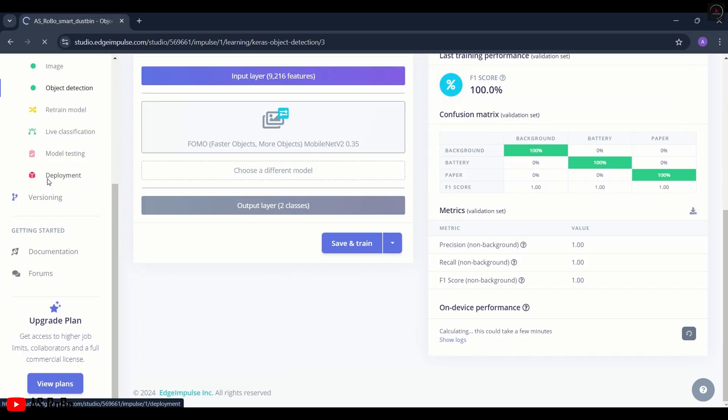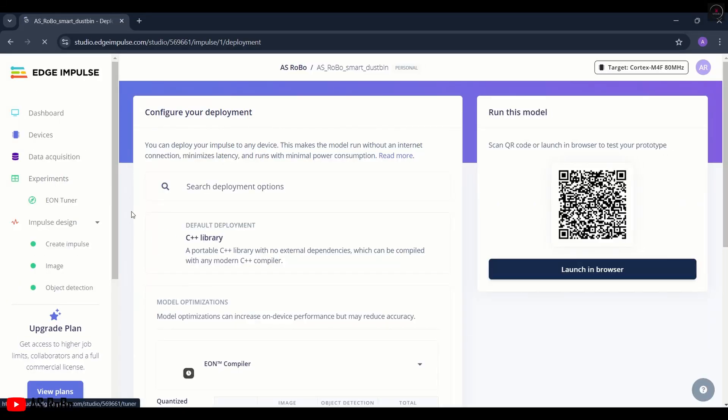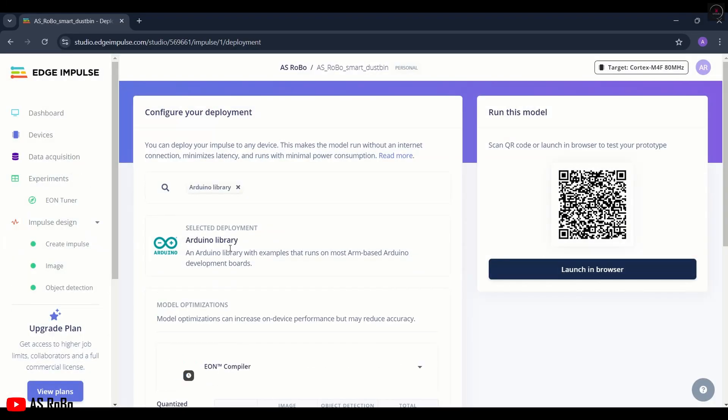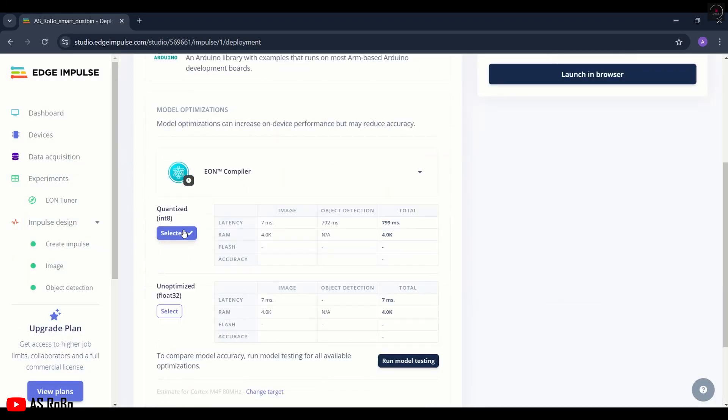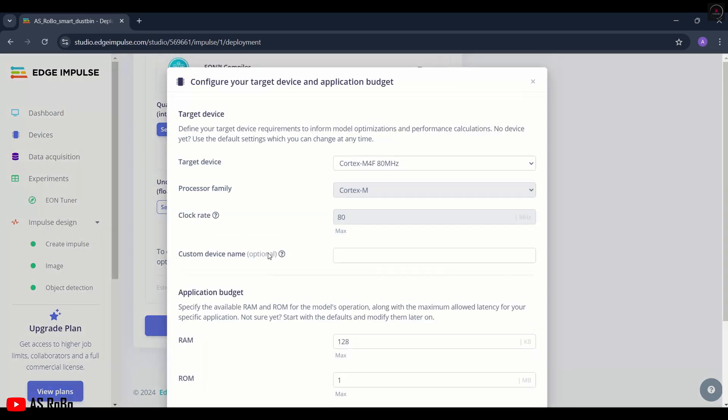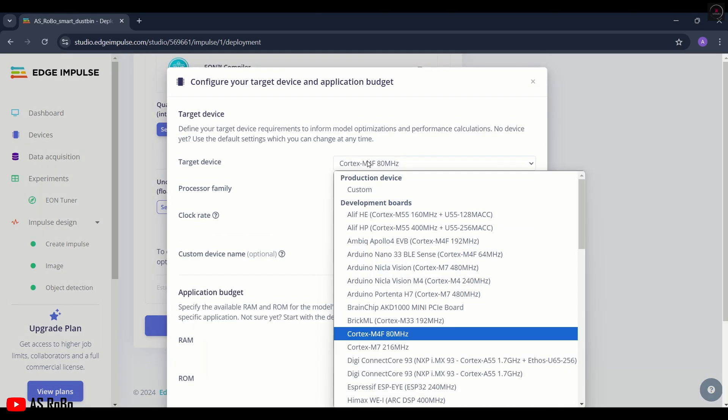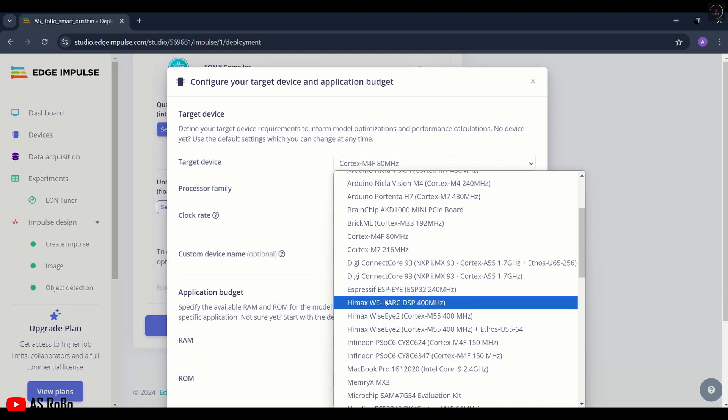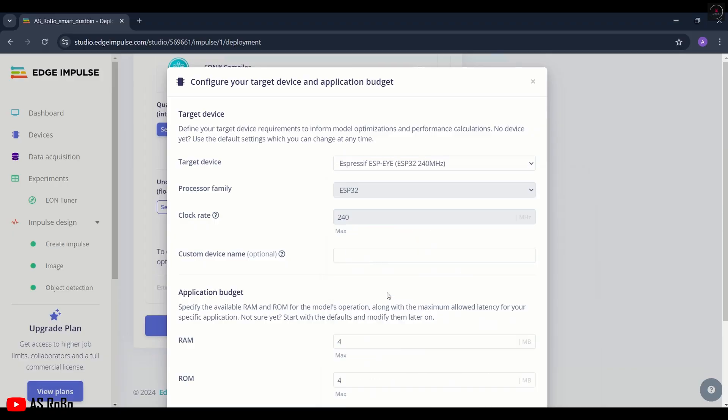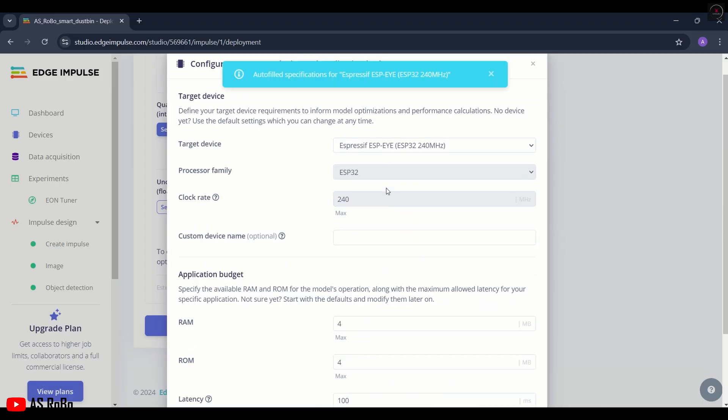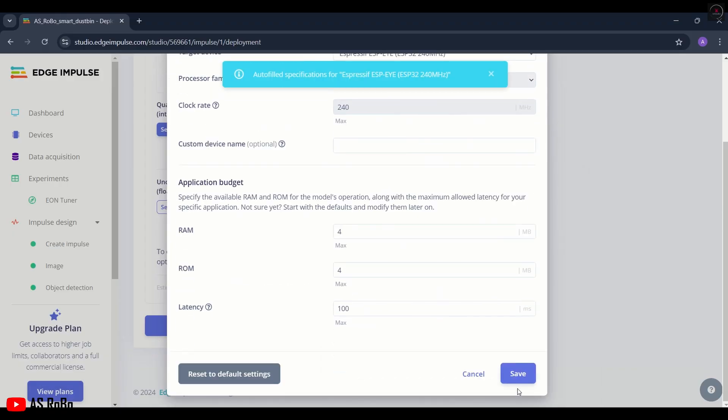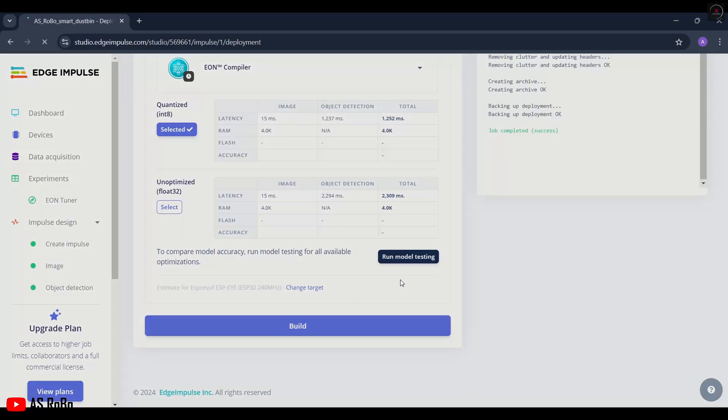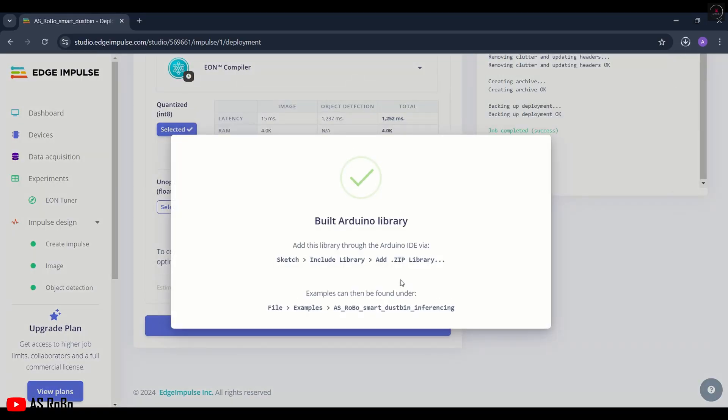Now we need to deploy the model. Click on Deployment, select Arduino Library, then click on Change Target. Select ESP-EYE for ESP32 and click on Save. Then click on Build. A zip file containing all libraries and code will be downloaded.